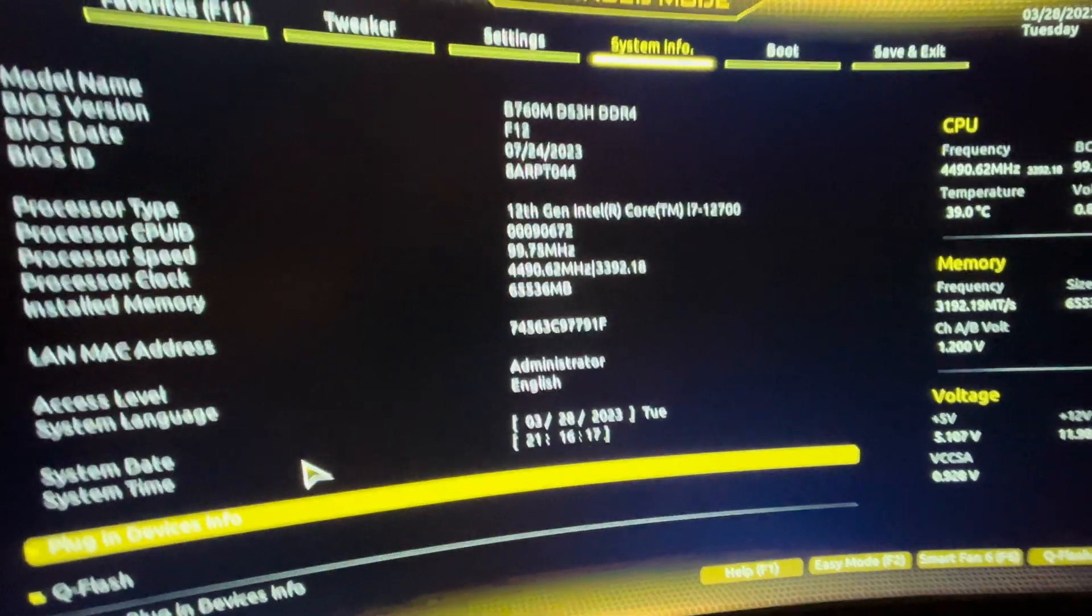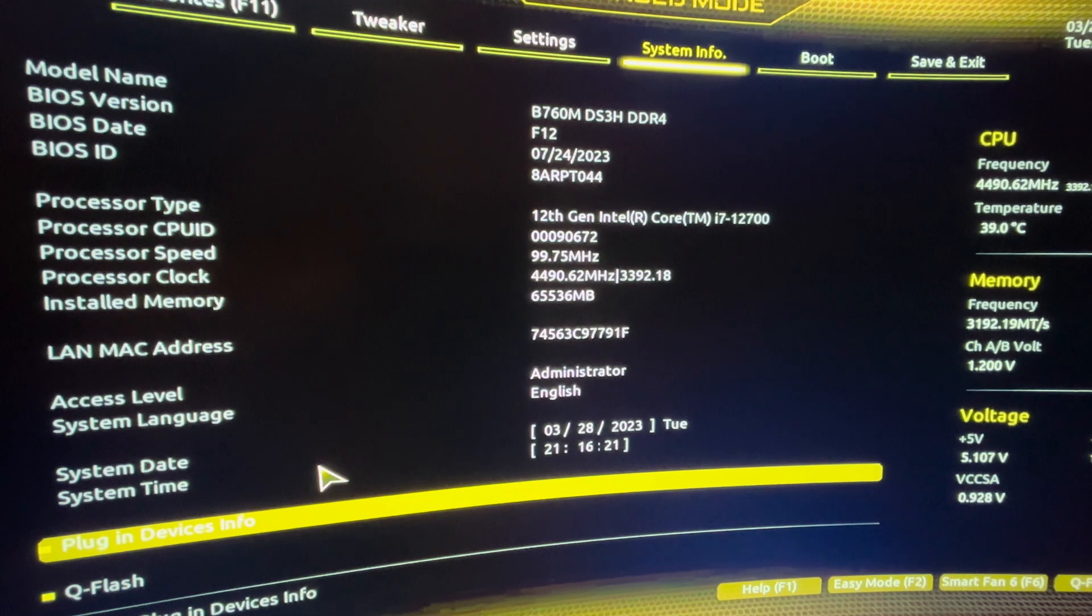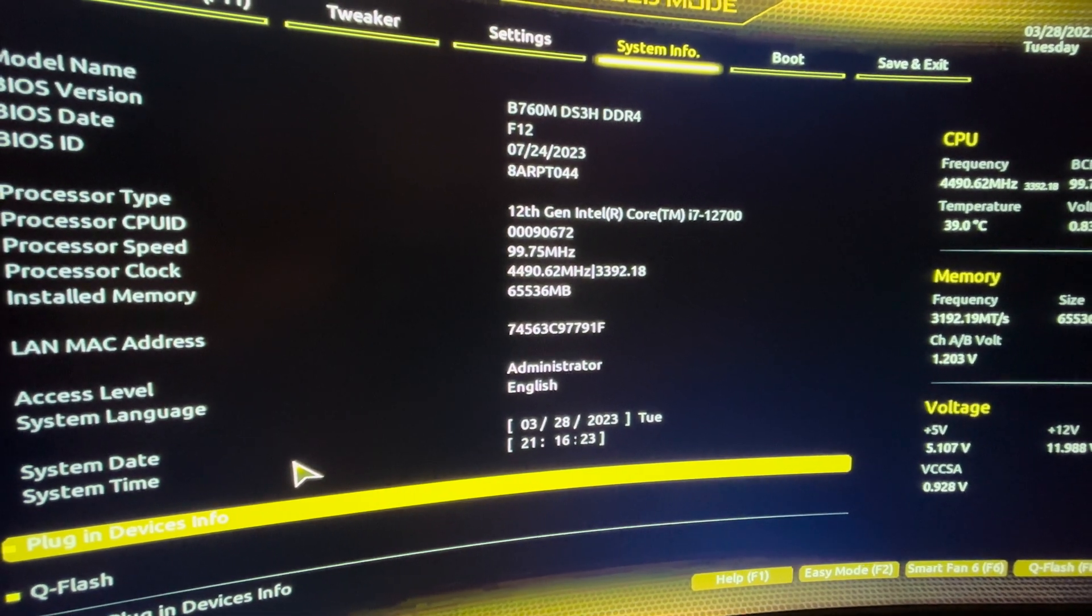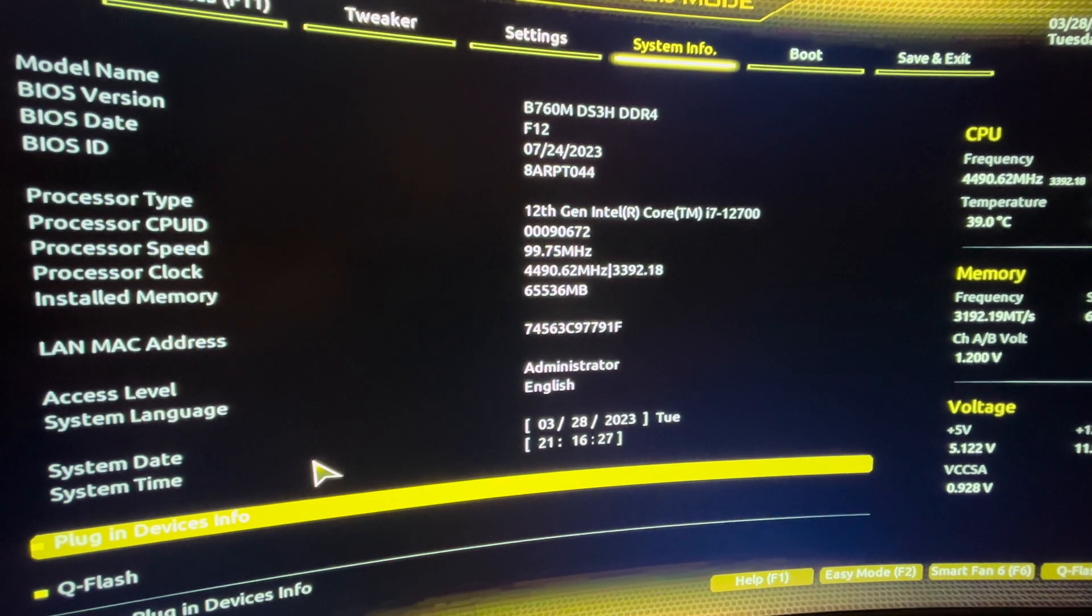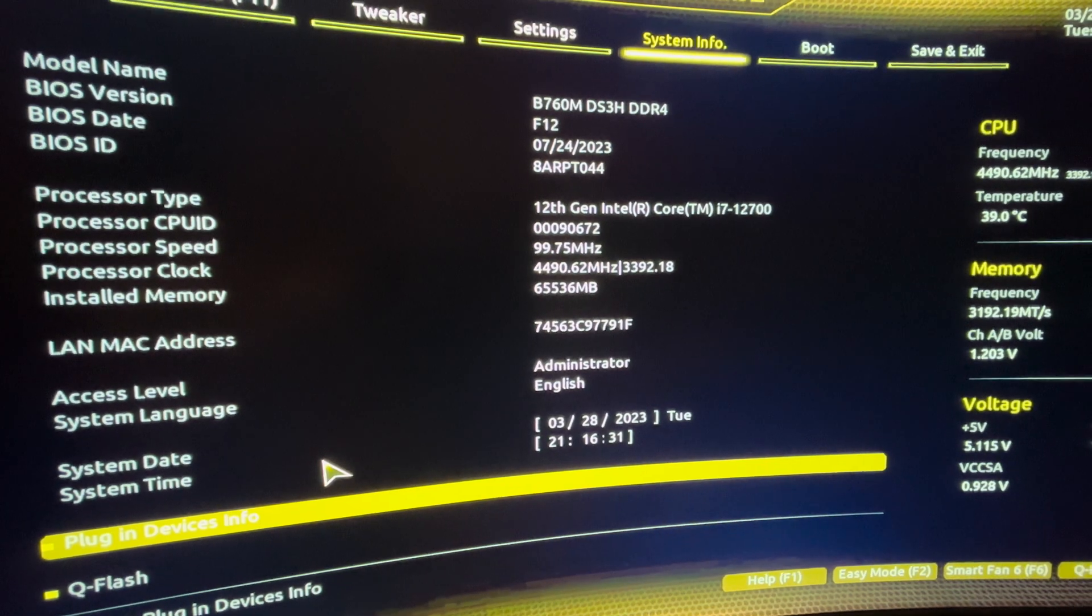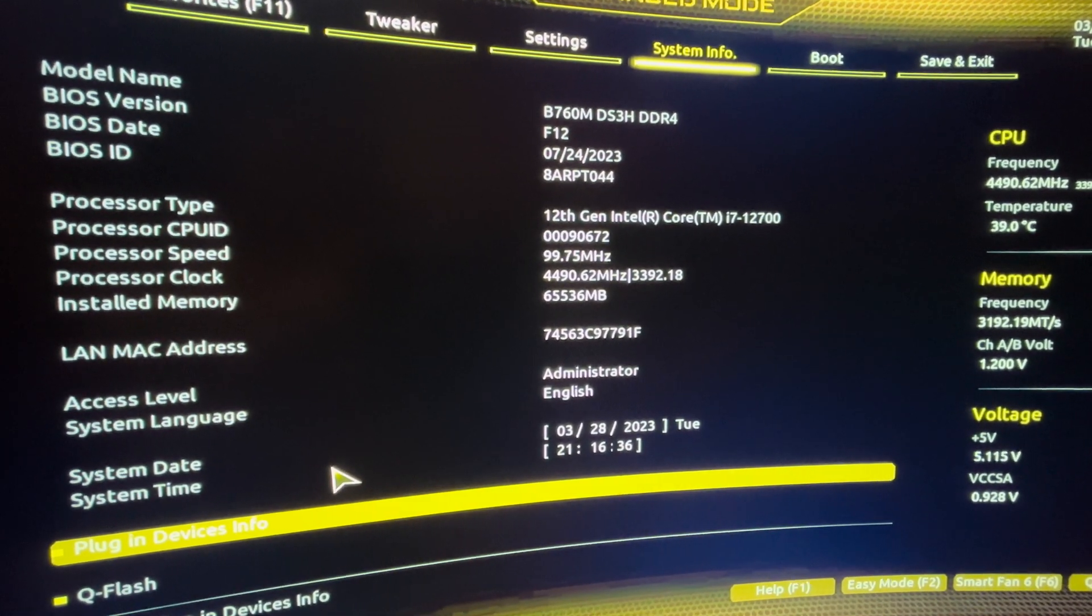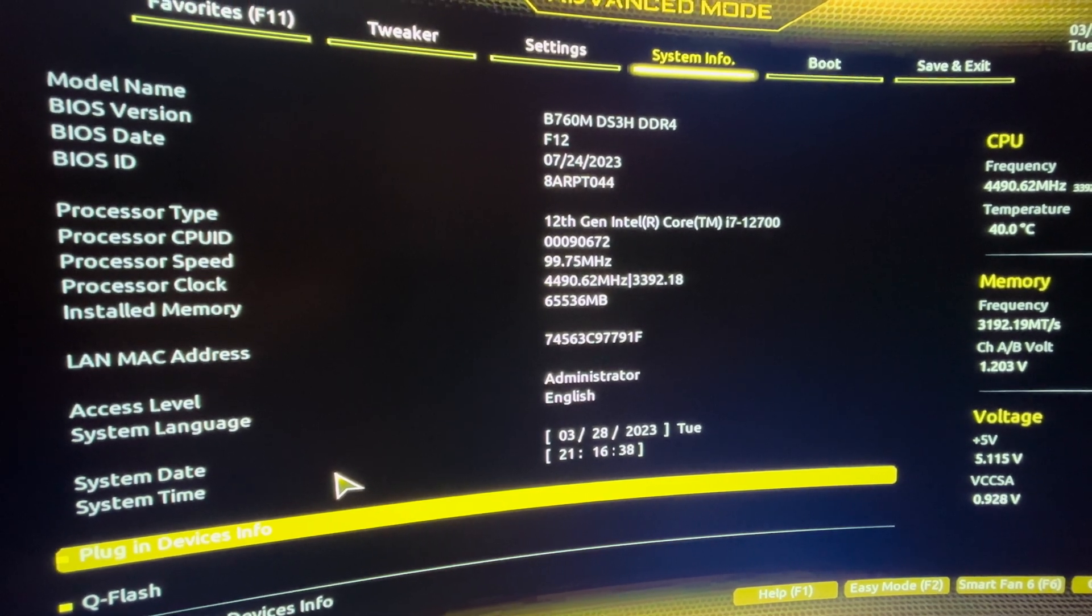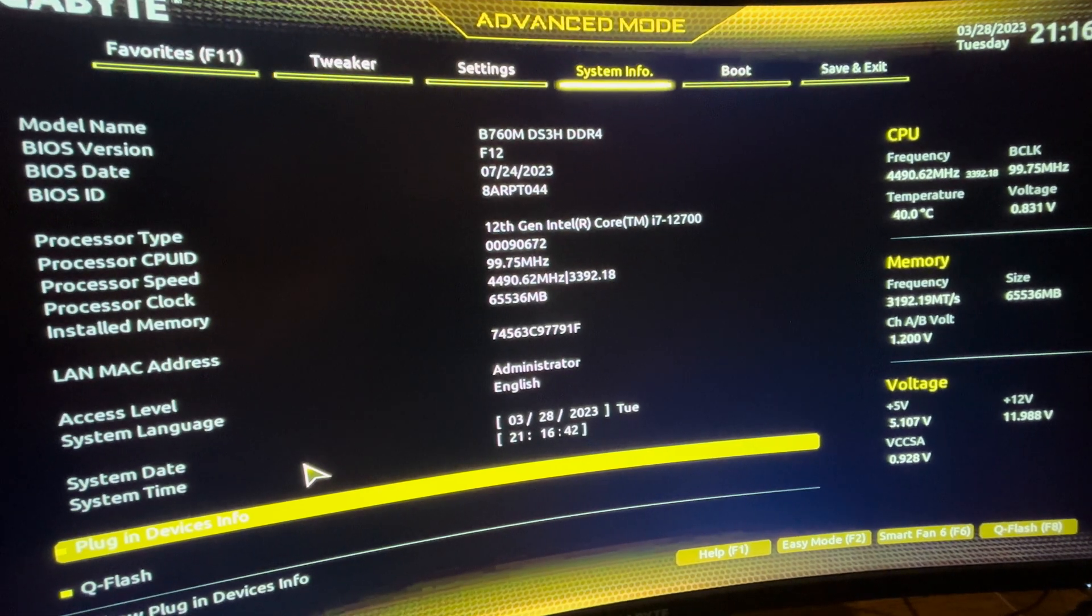Hello everyone, so if you have a Gigabyte B760M DS3H DDR4 or B760M motherboard and you want to enable wake-on-LAN, you have to go to the settings. You can see it here.